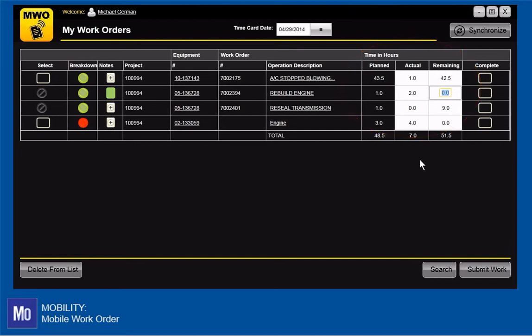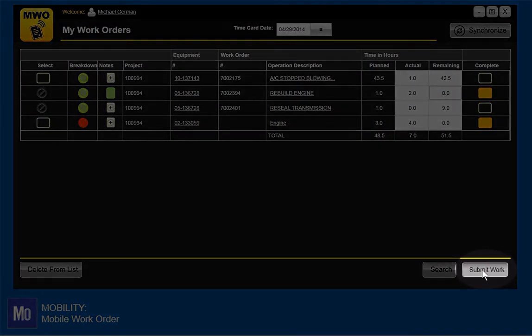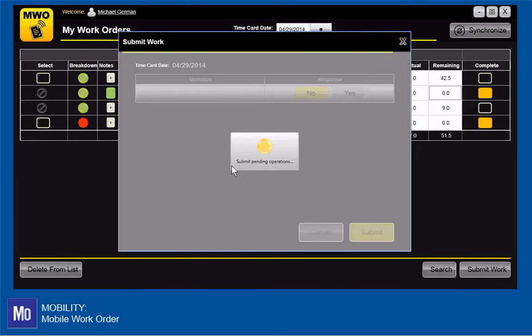When a task is complete, I simply click the complete checkbox. When I click the submit button, the system prompts me through the sign-off process.